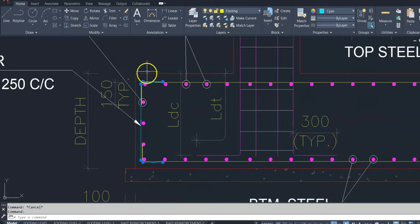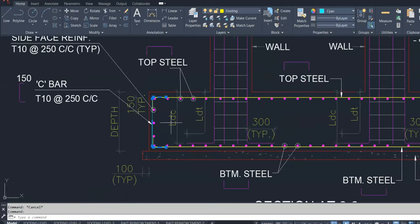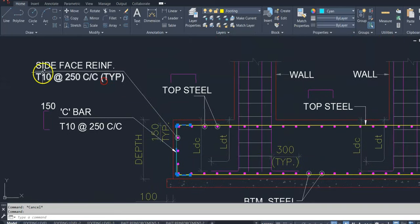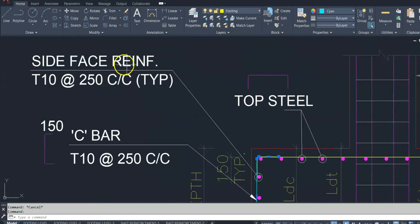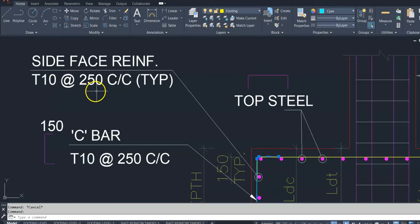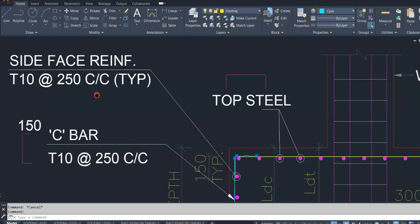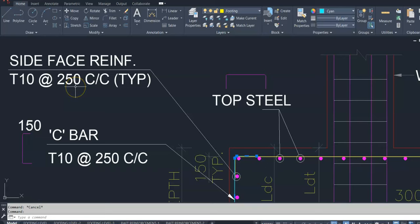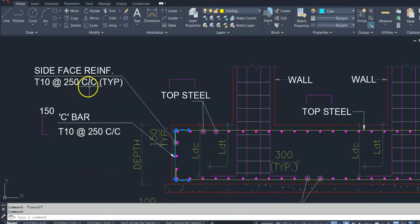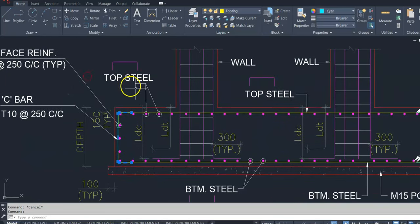Here is the side reinforcement horizontal. If depth of footing is 1m or more than 1m, then introduce the side face reinforcement and depends on the consultant drawing. 10mm dia, 250mm center to center.